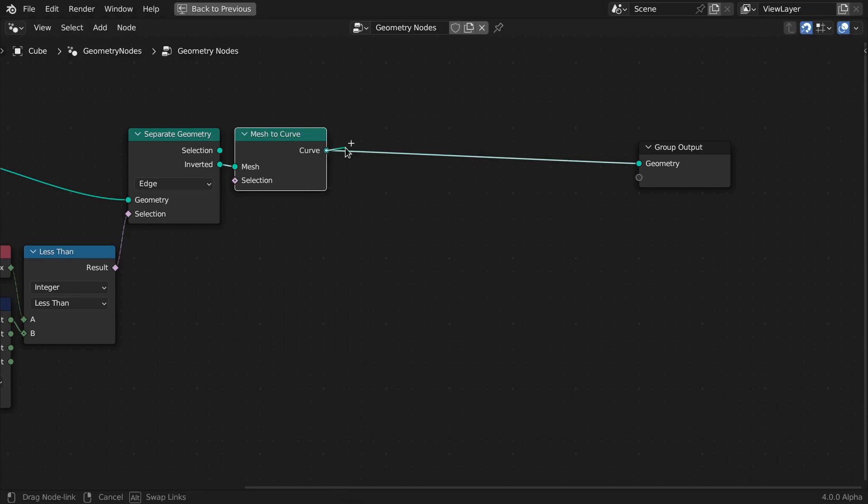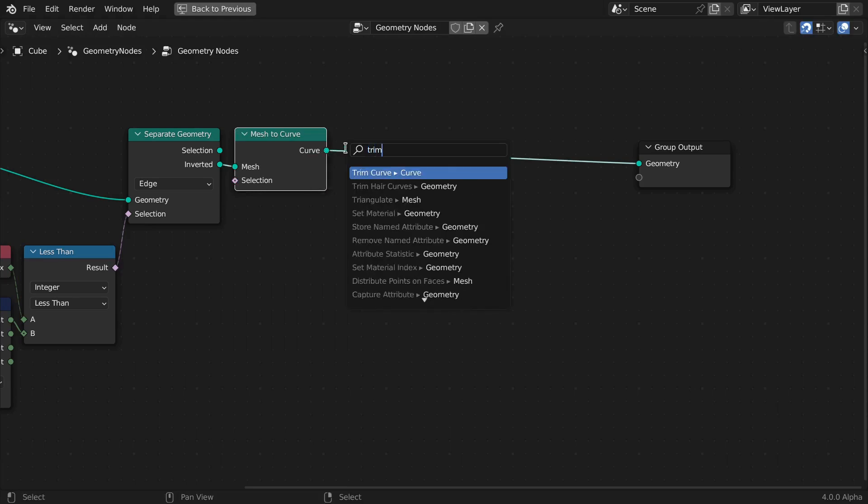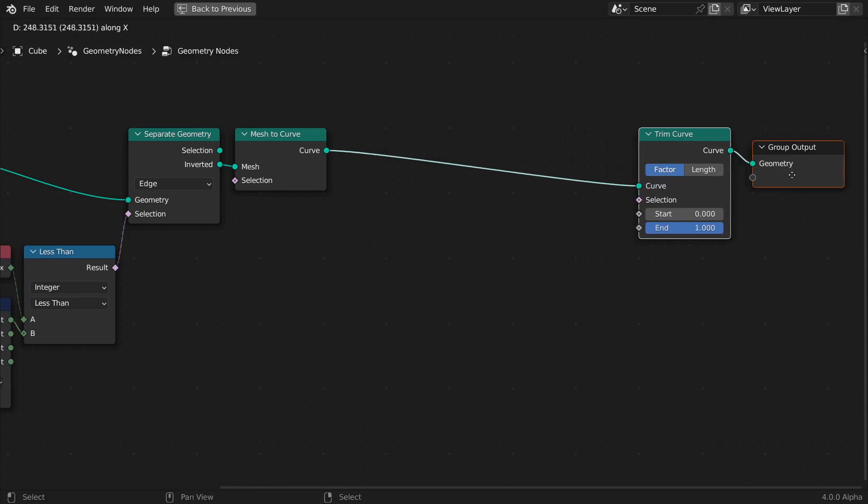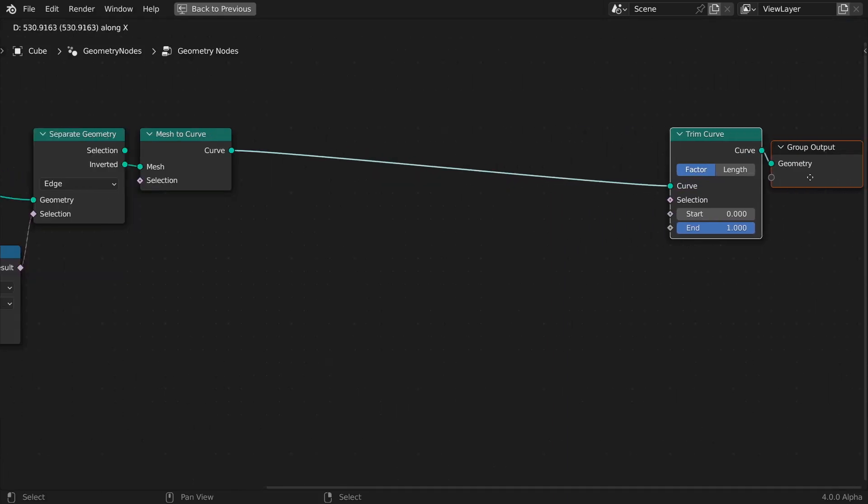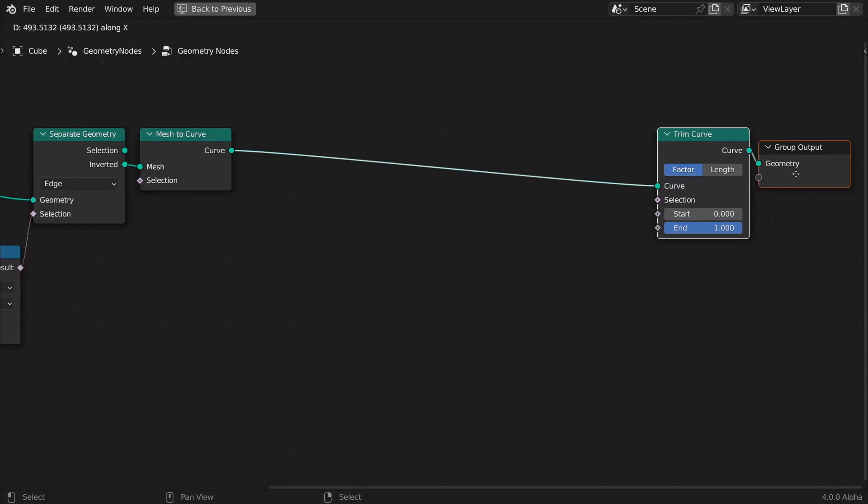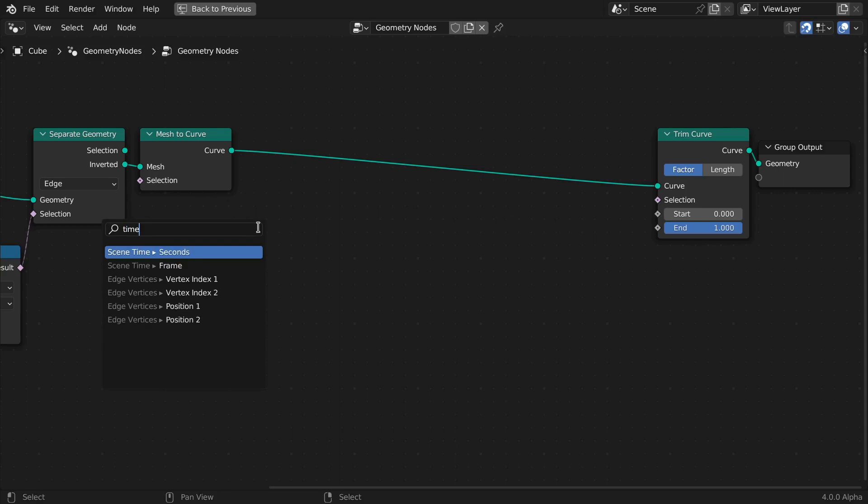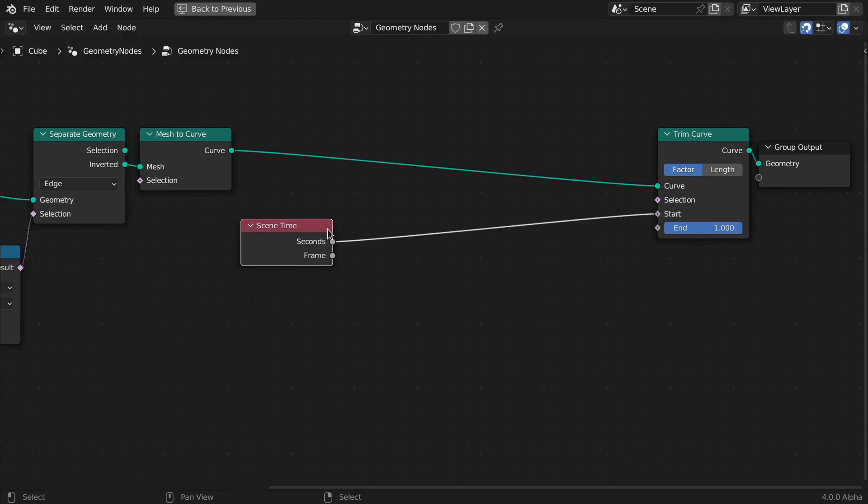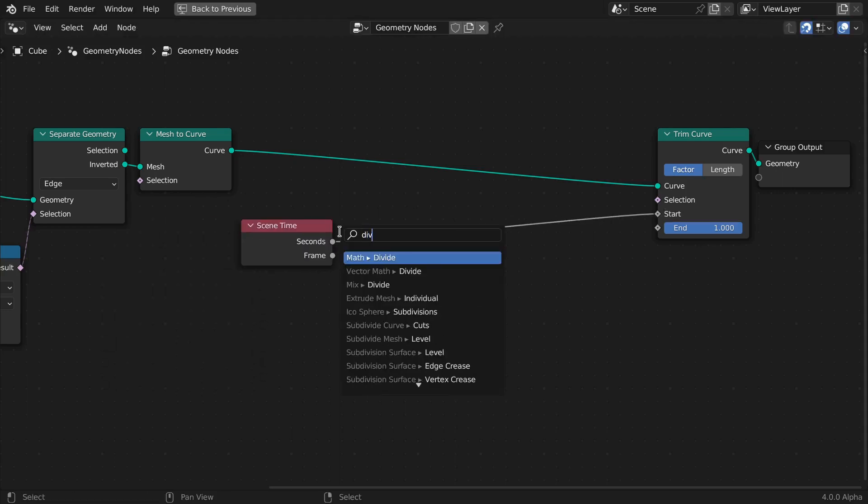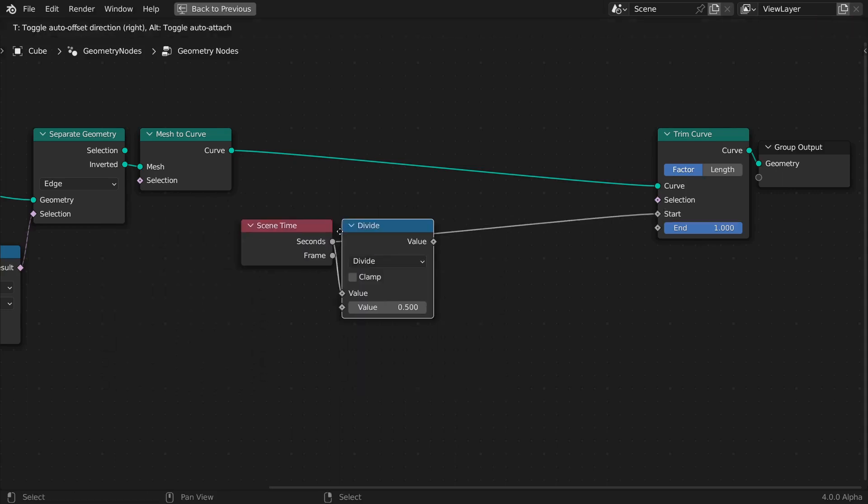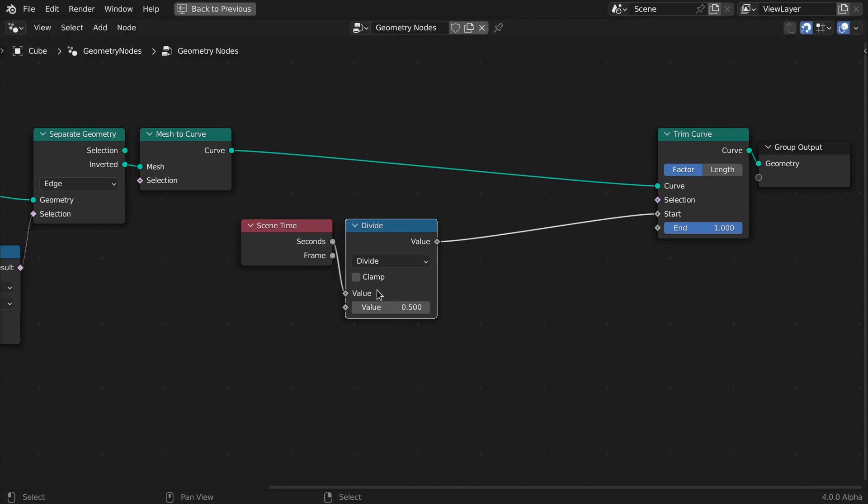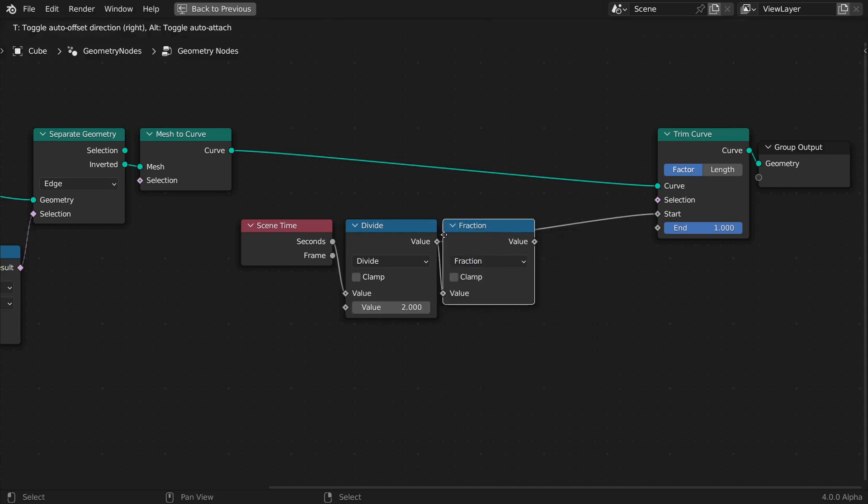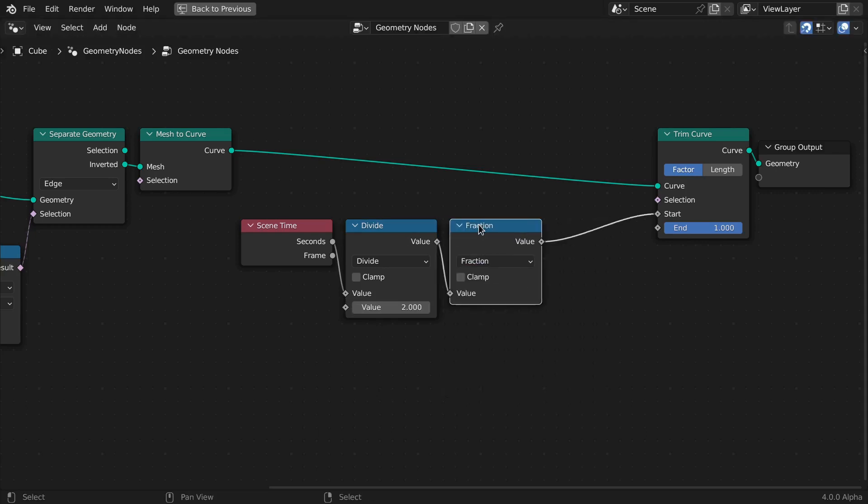To give the impression of movement along the edge direction, we'll trim the curves. Just like in my previous tutorial, we'll use time to drive both start and end factors. Divide time in seconds by 2, and use a fraction node to loop the start factor value in the range from 0 to 1 during this interval.